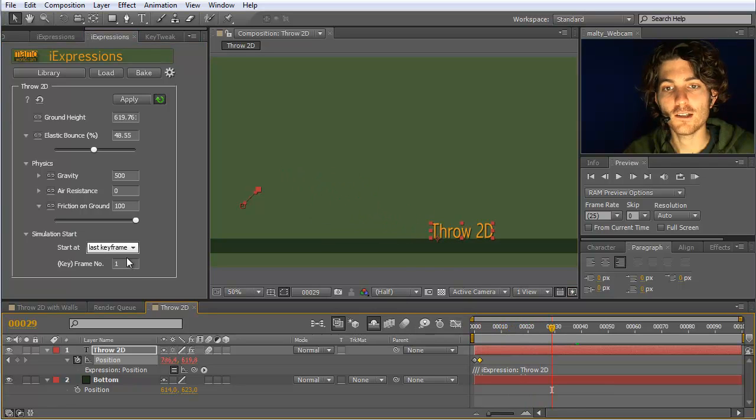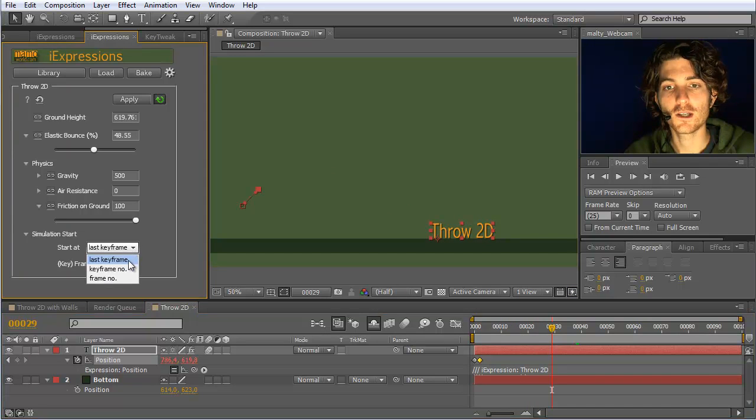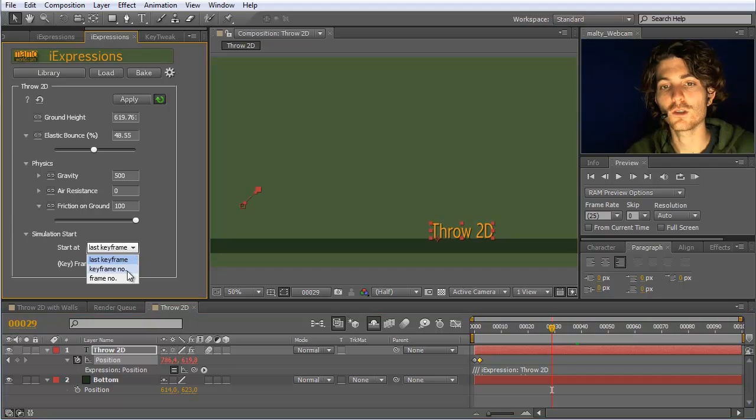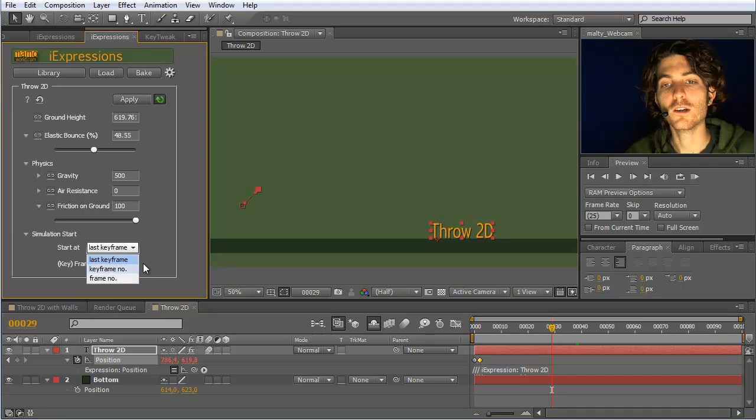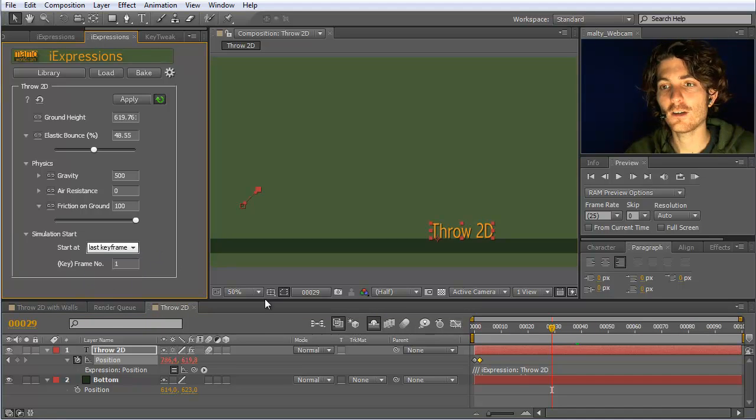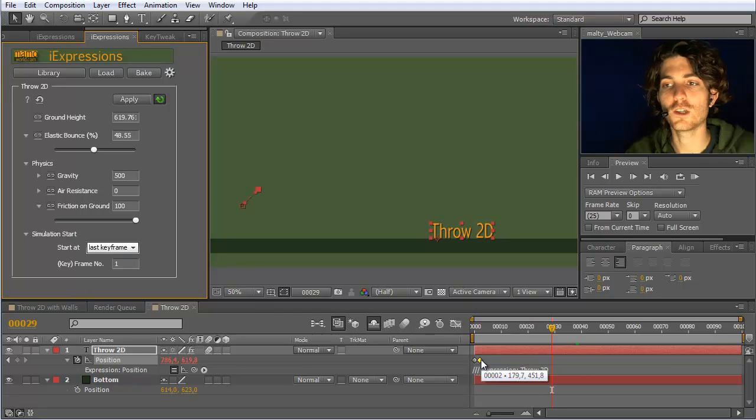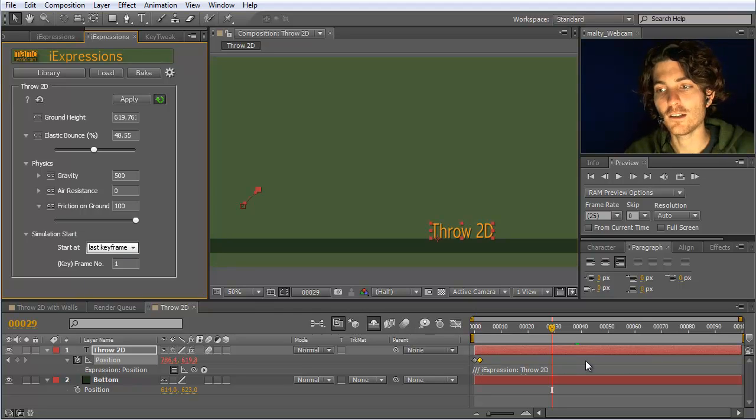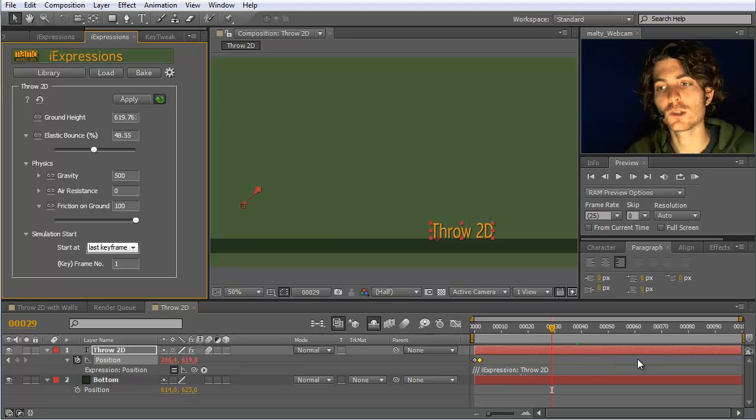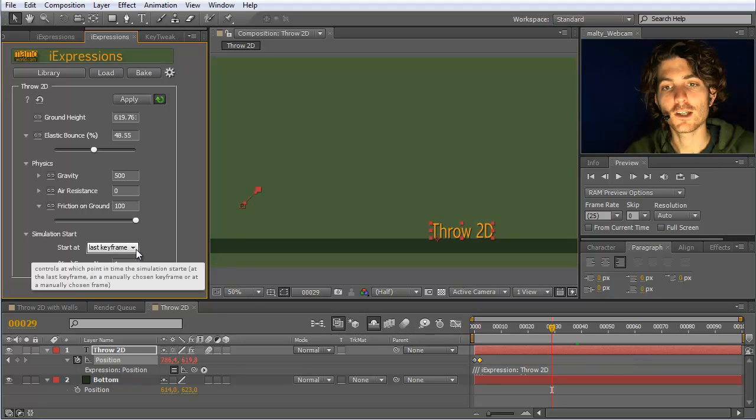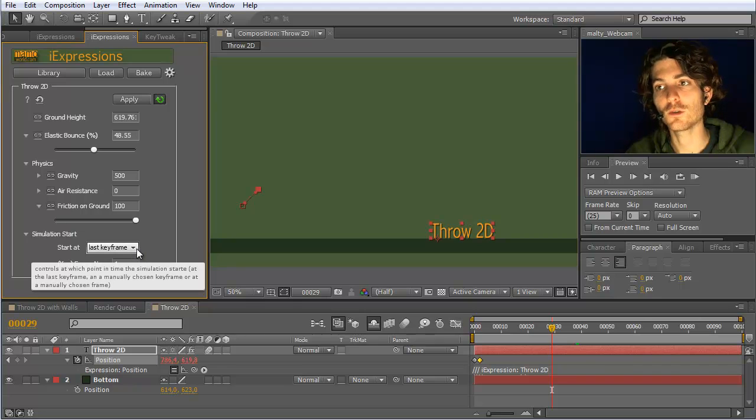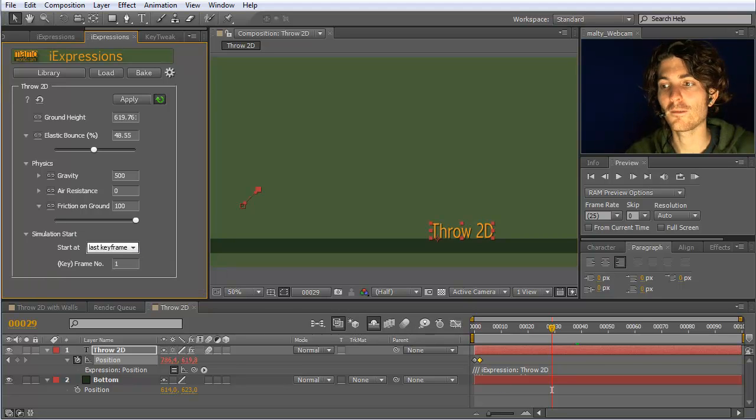You can instead also specify that you want to start your simulation at a certain keyframe or frame number. But this is, I think, rarely necessary—only if you have more keyframes here behind it but actually want to start the simulation already here. And you can ignore all the remaining keyframes without having to delete them. You can just say here I want to start at this or that place with the simulation.